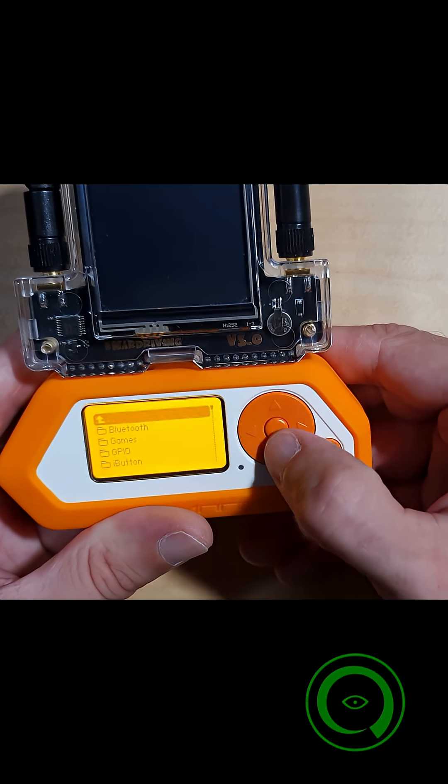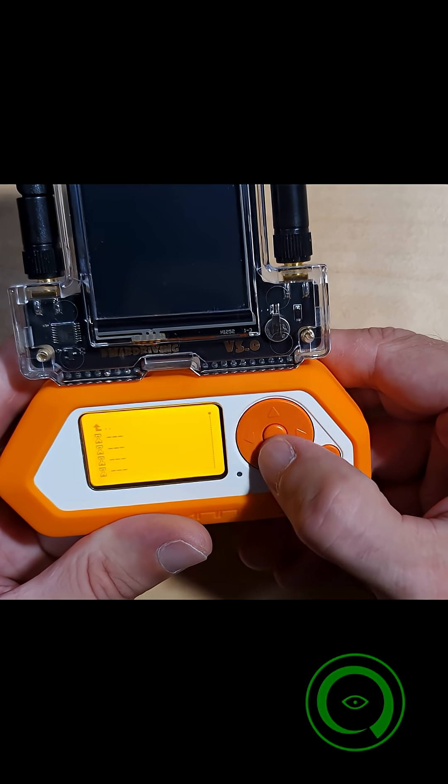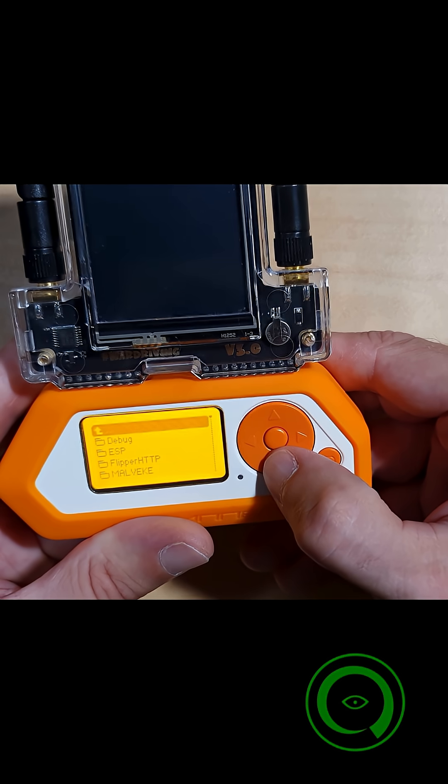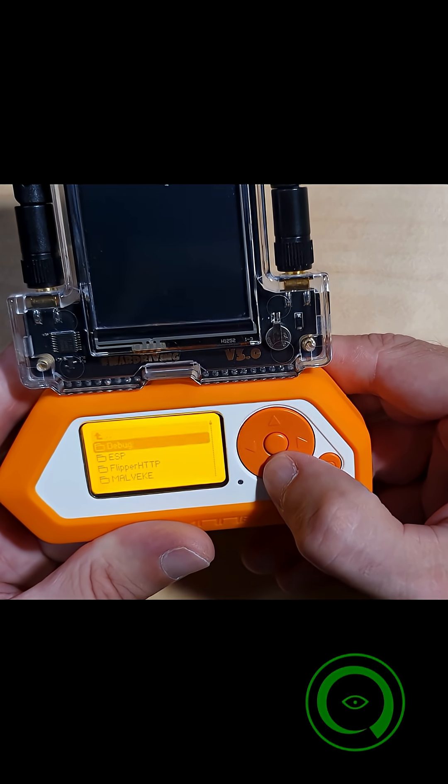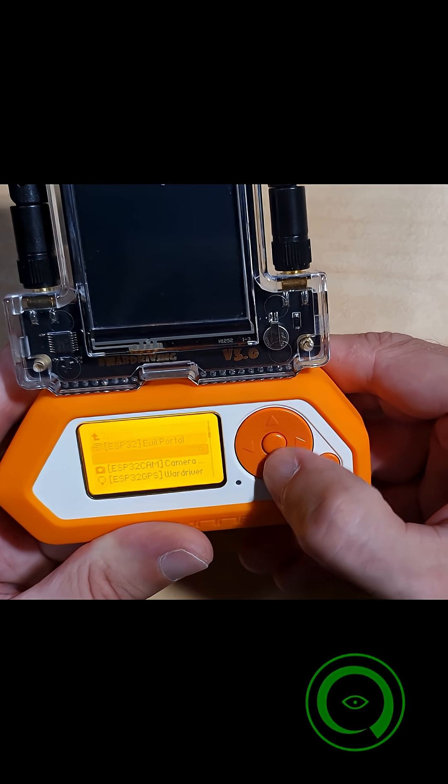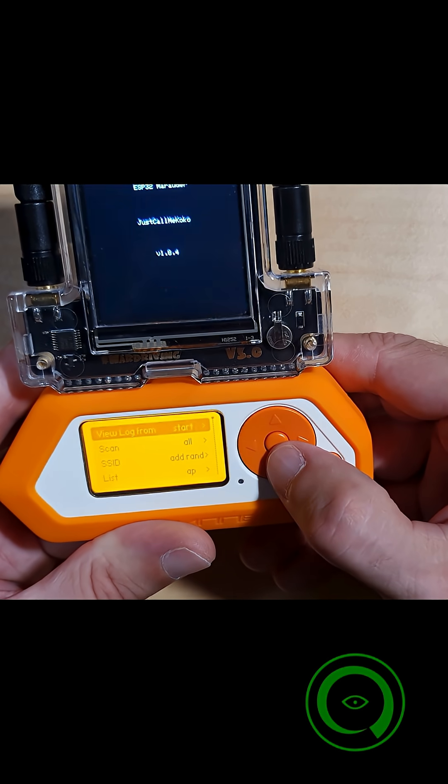We want to go to Apps, GPIO, and in this case we have installed Marauder on here, ESP, and Wi-Fi Marauder.